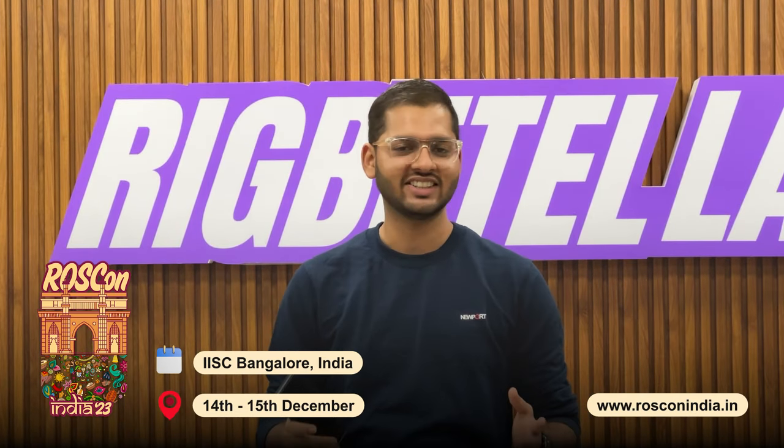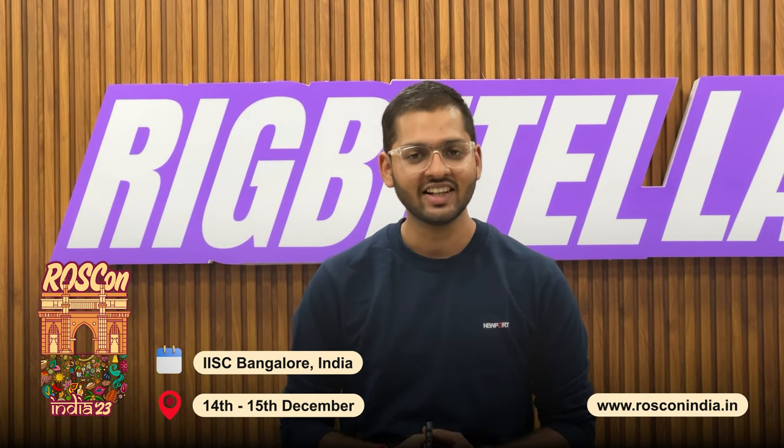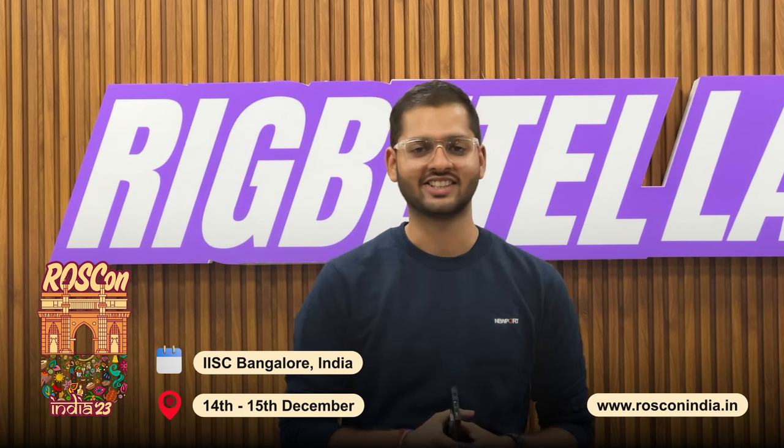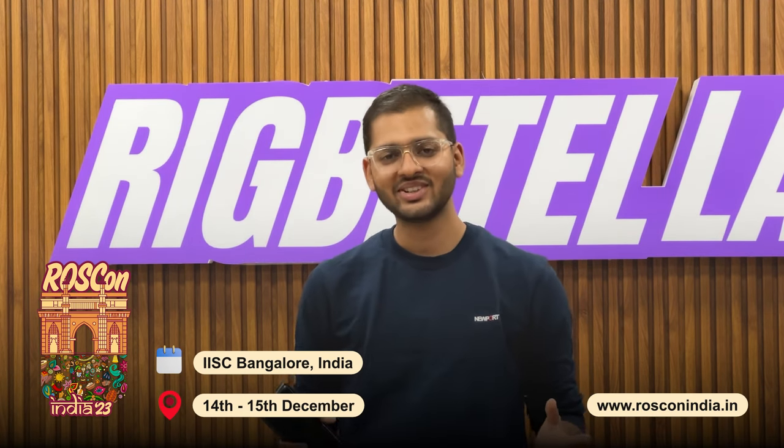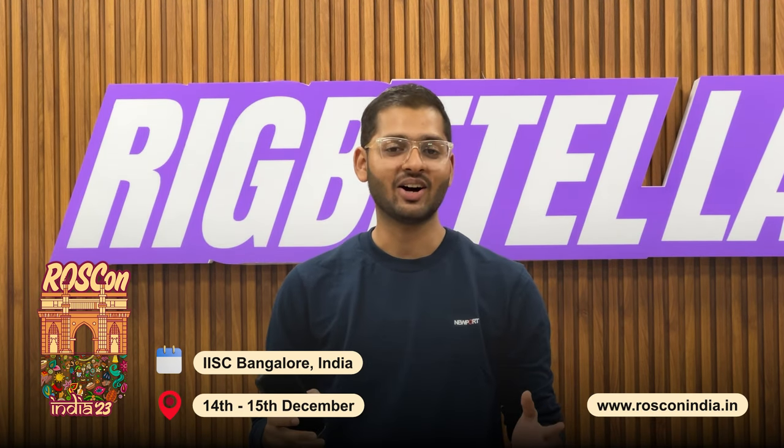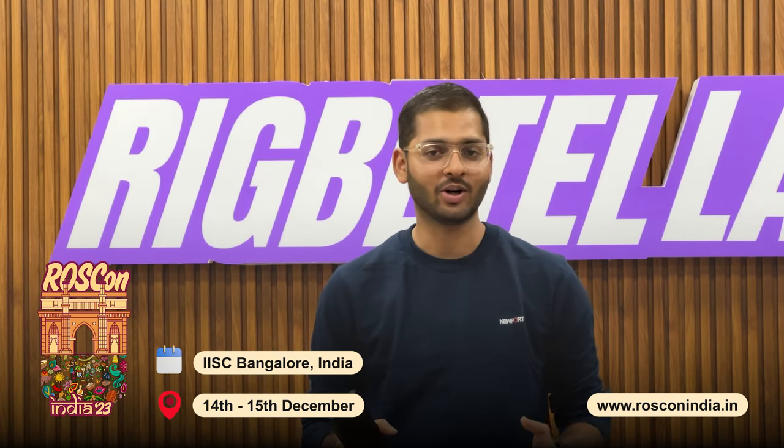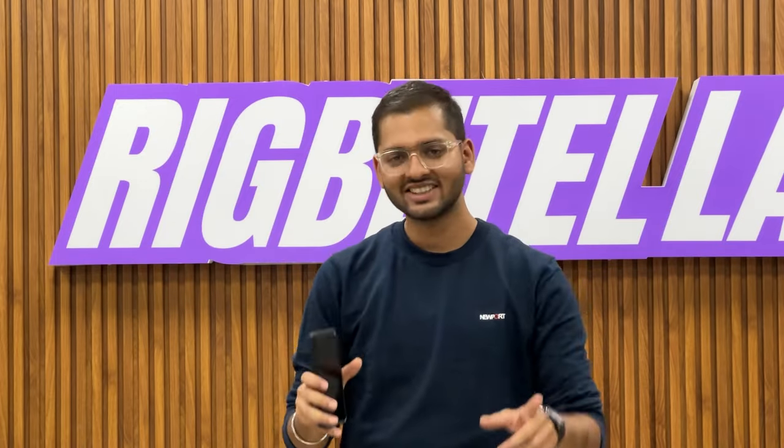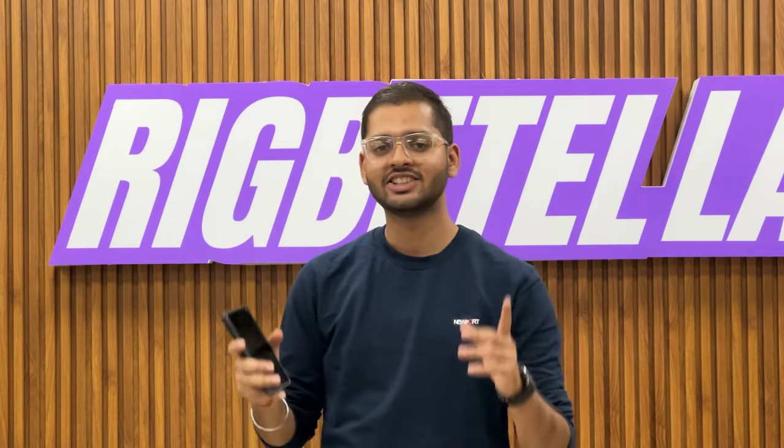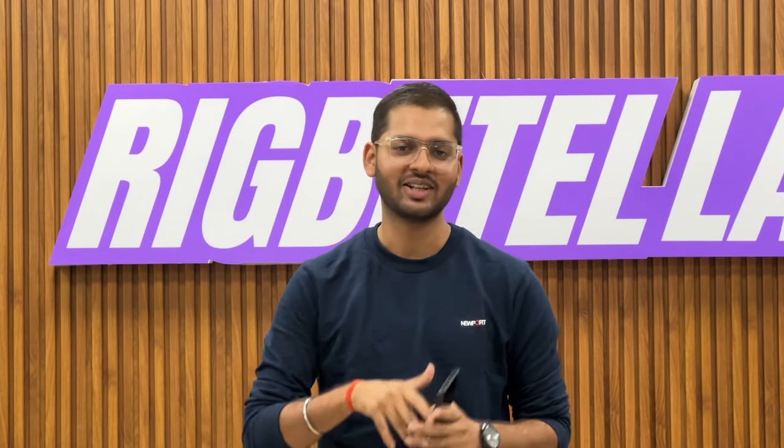To know more or register for the event, head to the description box below or the pinned comment section. So head over to the website right now if you don't want to miss the early bird offers. Do tell us in the comment section on what topics you want to see more videos from us. Until then, this is Karthik signing off and I'll see you in the next video.